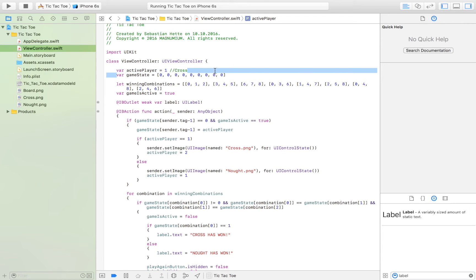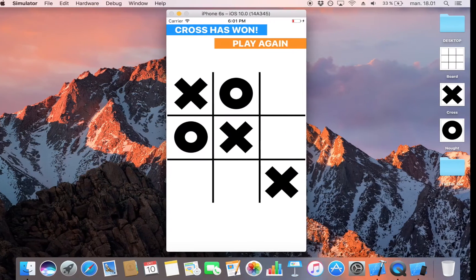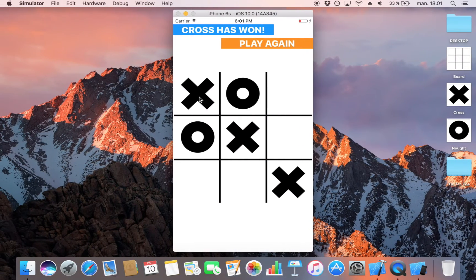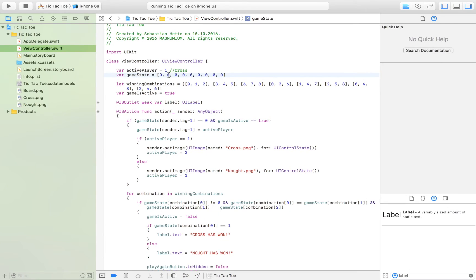Here, game_state — we're defining a variable with just zeros. Each of these zeros corresponds to one of the nine buttons on the board. Zero basically means that no game piece has been placed there yet. When a game piece is placed, we change the zero to either a one if a cross has been placed there, or two if a nought has been placed there.